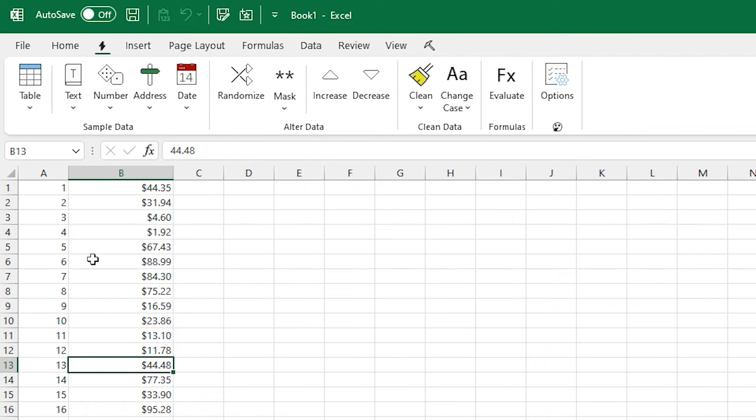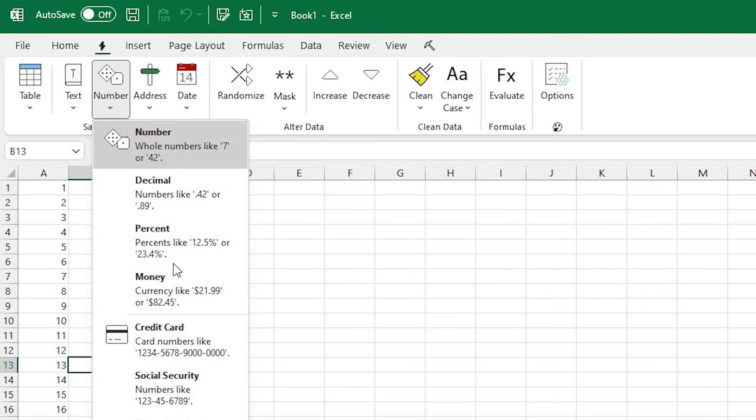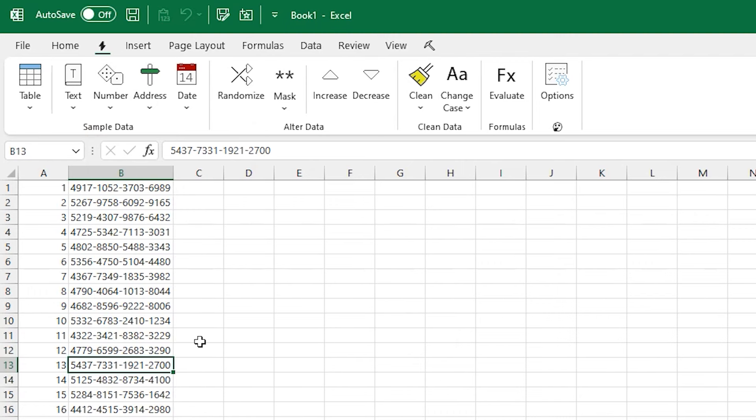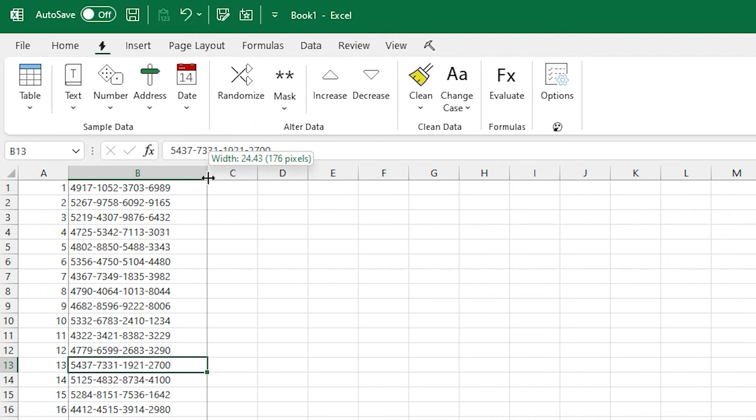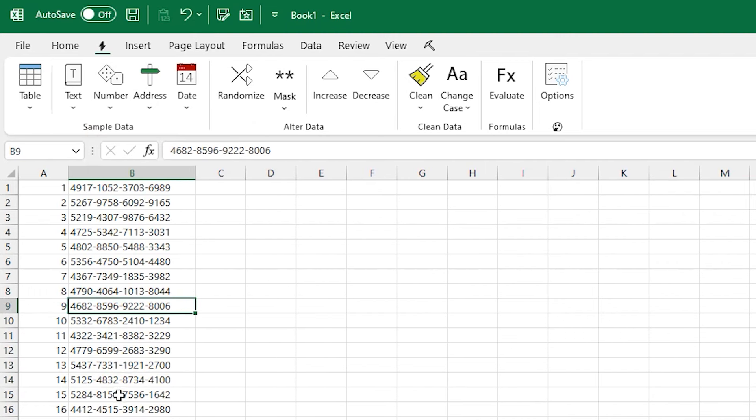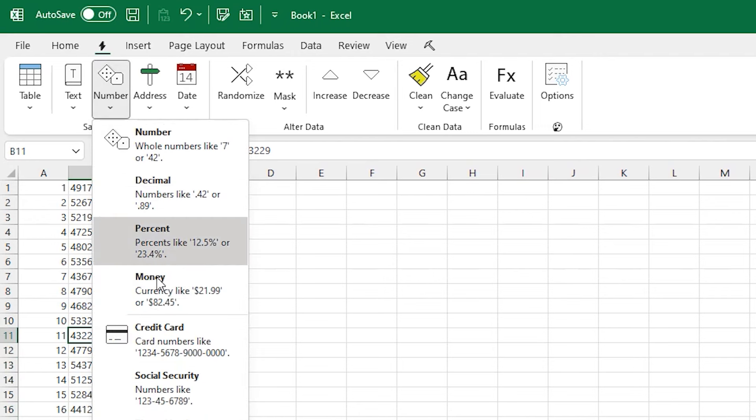You can also drop in some other number-like things, so like a credit card number, or a social security number, or a telephone number.